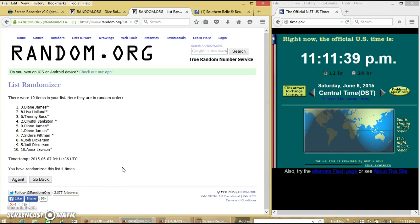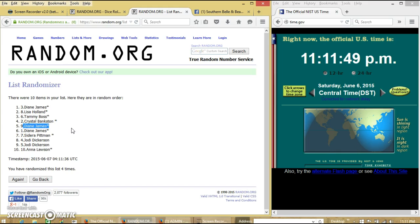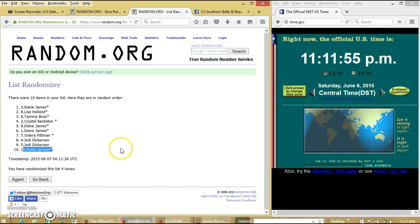Alright. Let me read off our winners here. Slot number 1, Diane James, you have won 5. Slot number 5, also Diane, you have won another 3. And slot number 10, Anna Lawson, you have won 5.